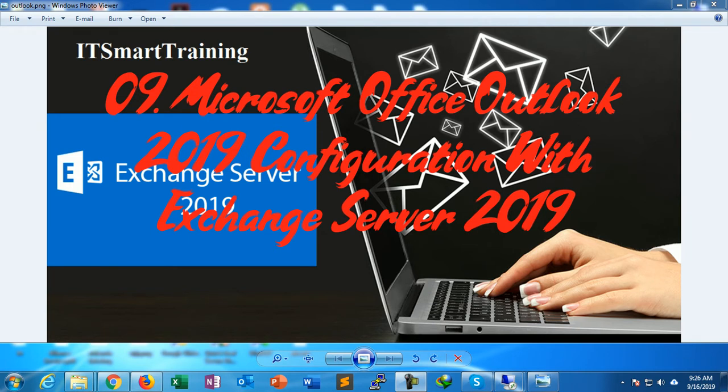Welcome to my channel ITSmartTraining. If you like my videos, please subscribe to my channel and share my videos.